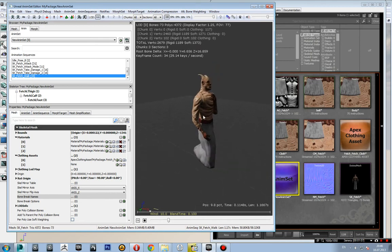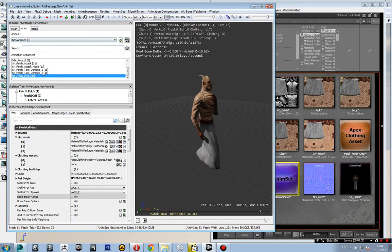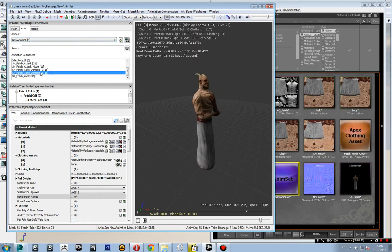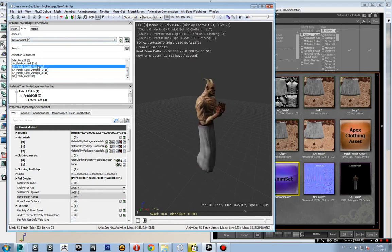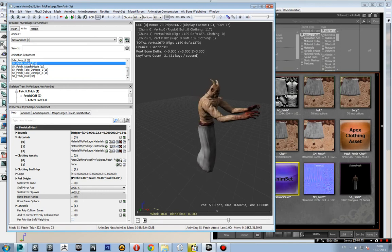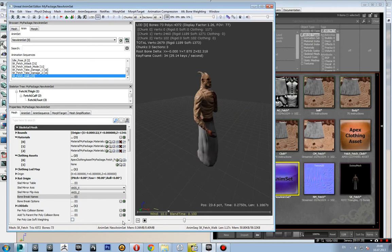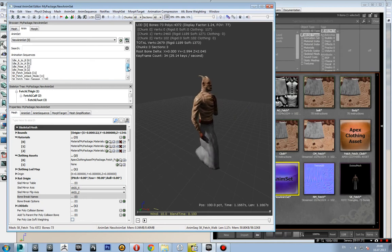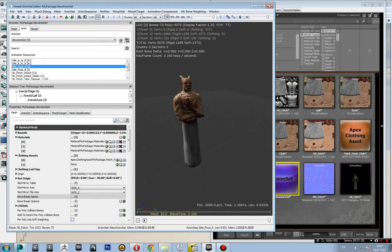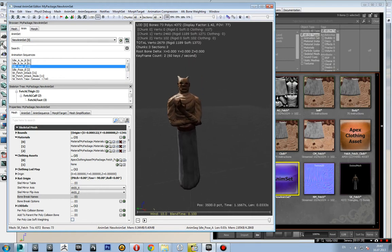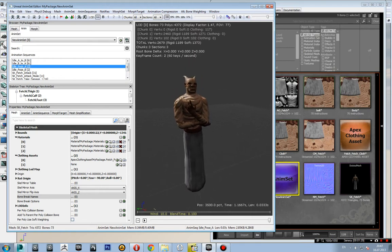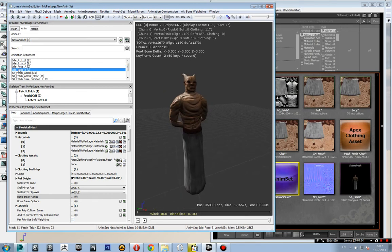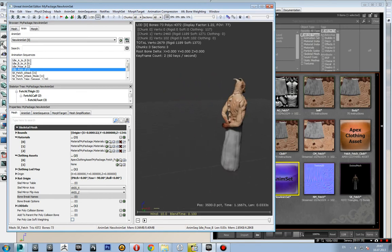There's take damage, attack mode, and walk mode animations. I've broken down the idle animation into several canonical poses, and you can see them in the Matinee too.